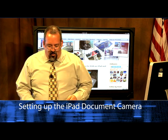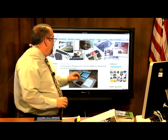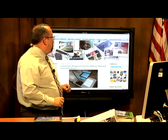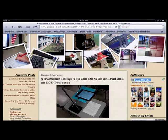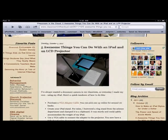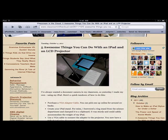We found a blog called Classroom in the Cloud — classroominthecloud.net — and on that website we found this entry from October 4th called 'Five Awesome Things That You Can Do With an iPad and an LCD Projector.'